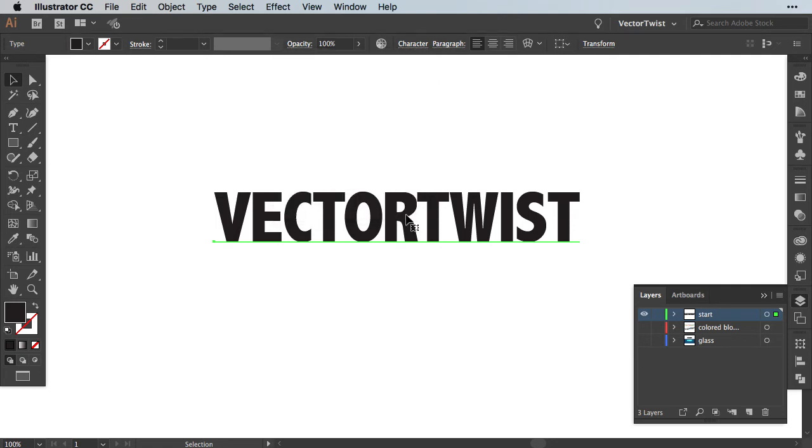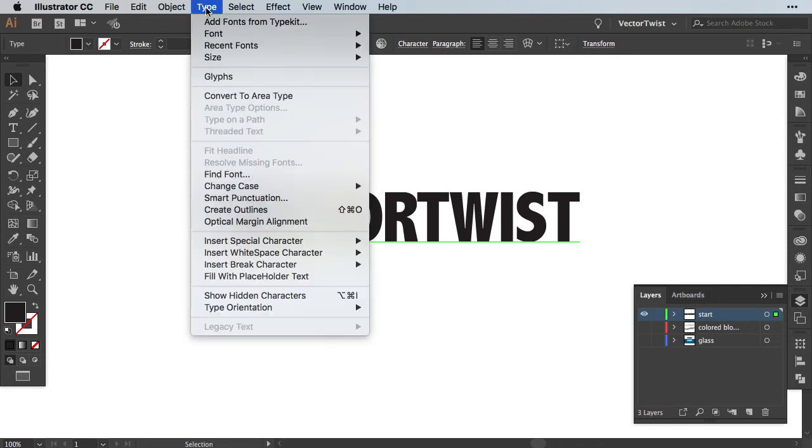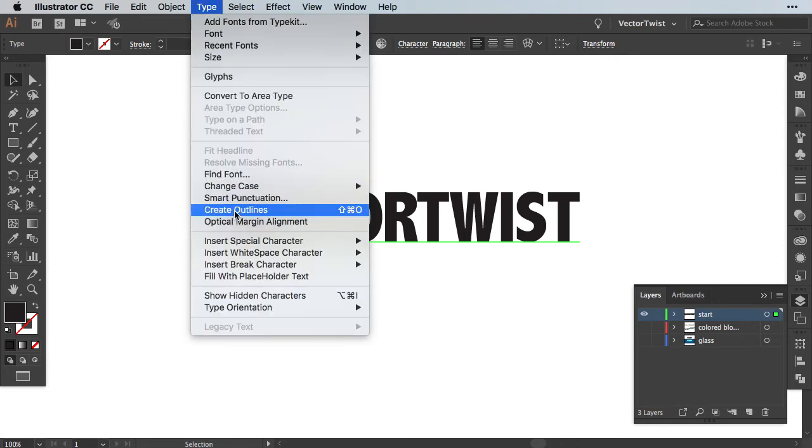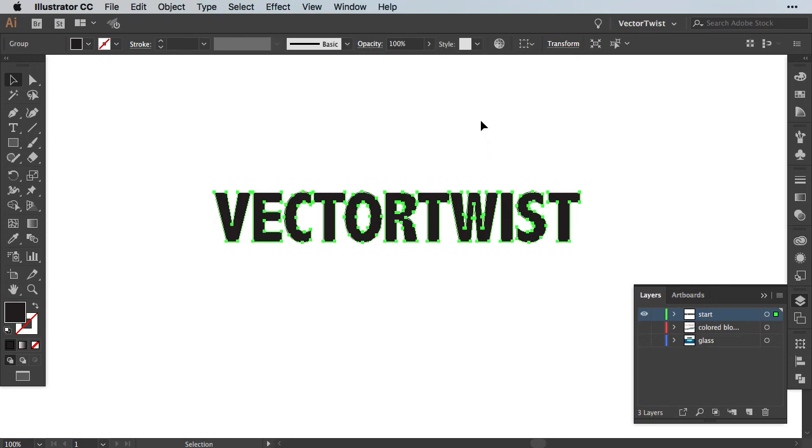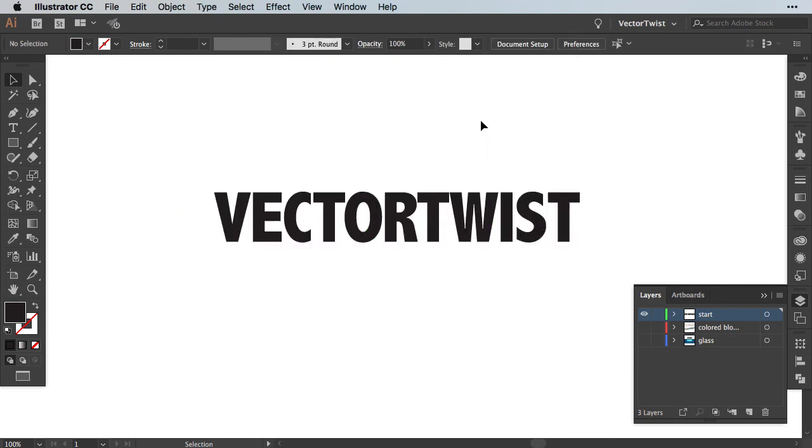And once we've written out our text, we want to outline it. So with the text selected, we're going to type and choose Create Outlines. Now our text is a vector shape and then we can start splitting it up into pieces so we can create our glass effect. Now in Illustrator you can use different tools to come to the same outcome. And I'm a fan of really finding the easiest way to do things.